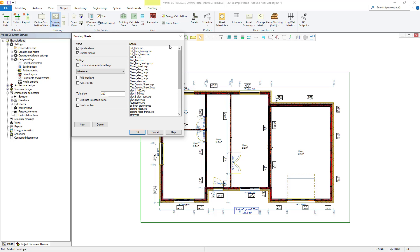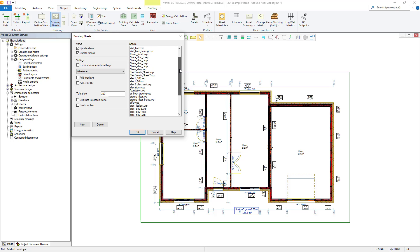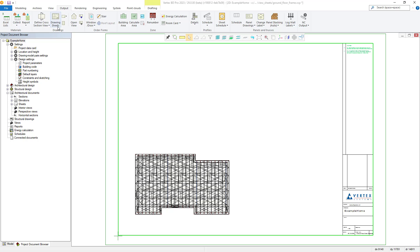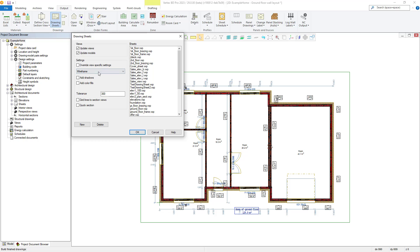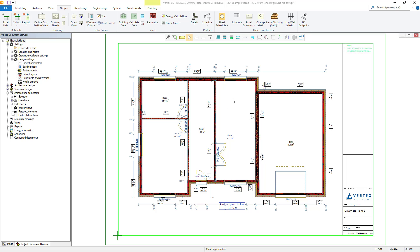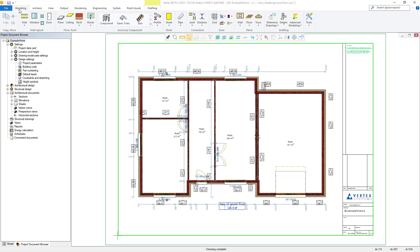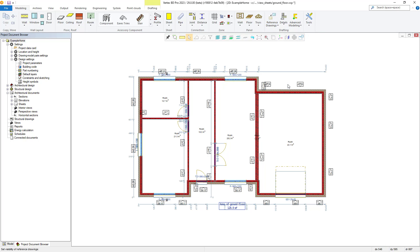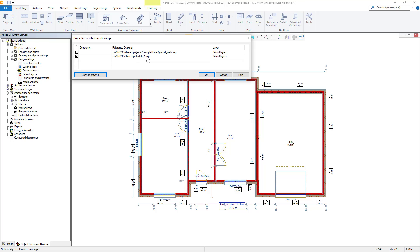The drawing sheets are generally just a collection of reference drawings with possibly a few elements added on top. If we look at our basic ground floor drawing sheet for this tutorial project, we can see we have a simple drawing sheet showcasing the 2D model for this floor. We can see which reference drawings are on this sheet by going to the modeling tab, reference drawings, and then selecting the properties option. Within here we see there are 2 reference drawings. One is called tutorial1.vxp — this is our tutorial reference drawing we have added to the drawing sheet.